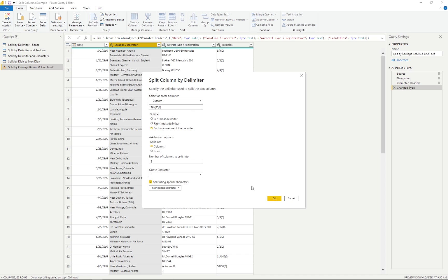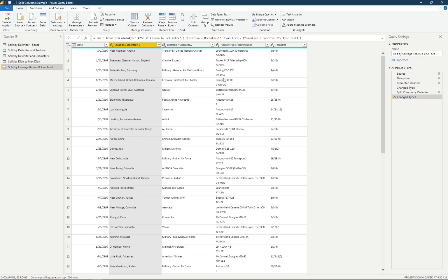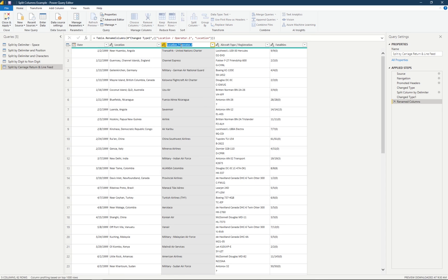When we select OK, we can see the columns have been split by both carriage return and line feed. I like to think about an old typewriter — you move the carriage back to the far left and scroll the paper up to move down to the next line of text. We rename the first column to location and the second to operator.